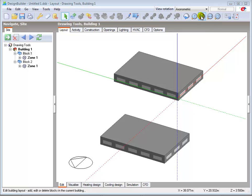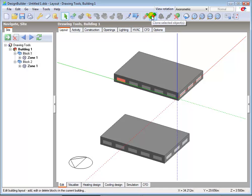If a mistake was made during modelling, the building, block or other object can be easily deleted after making the appropriate selection. Selecting an object such as a building, block, surface or opening in Design Builder will result in relevant functions being enabled in the toolbar and options menus. For example, see the toolbar change as I select a window with a single click, enabling the Move, Clone and Delete commands.